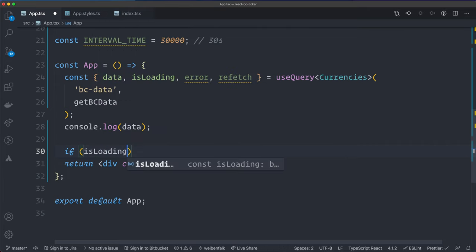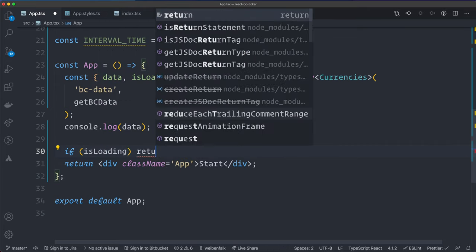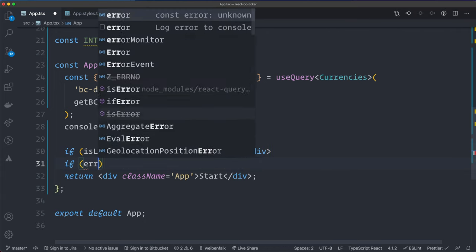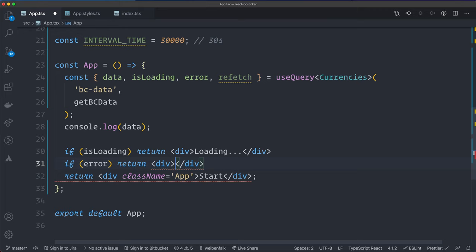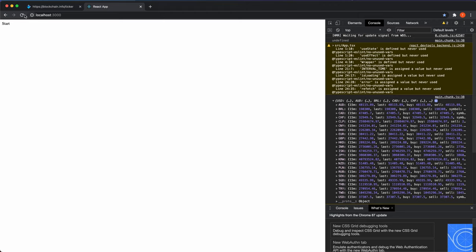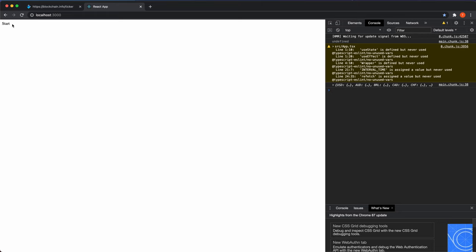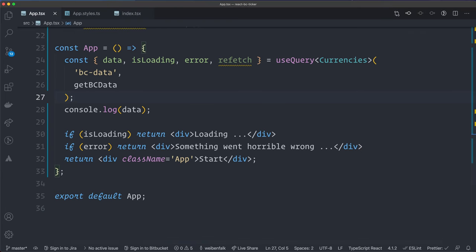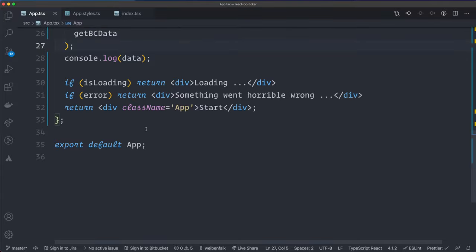Add early returns for loading and error states: if `isLoading` return a div saying 'Loading...', and if `error` return a div saying 'Something went horribly wrong'. Reloading the browser confirms the loading flash appears, so both states are working correctly.